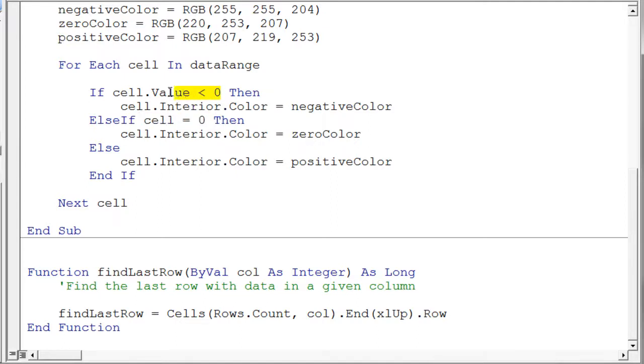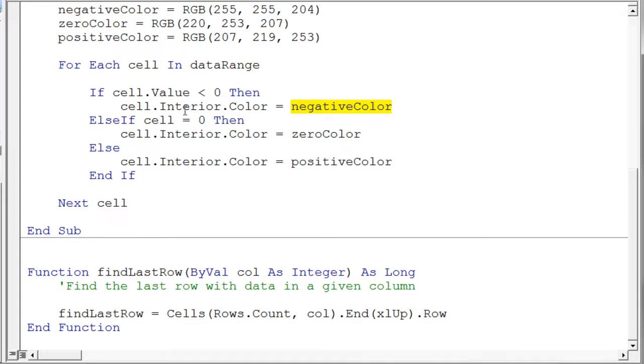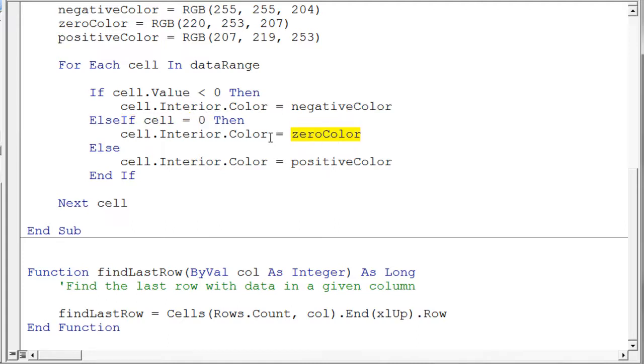Then I have an else if because I actually have three things I have to check. So I say else if cell is equal to zero, assign the zero color to the interior of the cell. Else, and I can put a little comment here, I don't need to but it might add clarification. I could say else positive number.